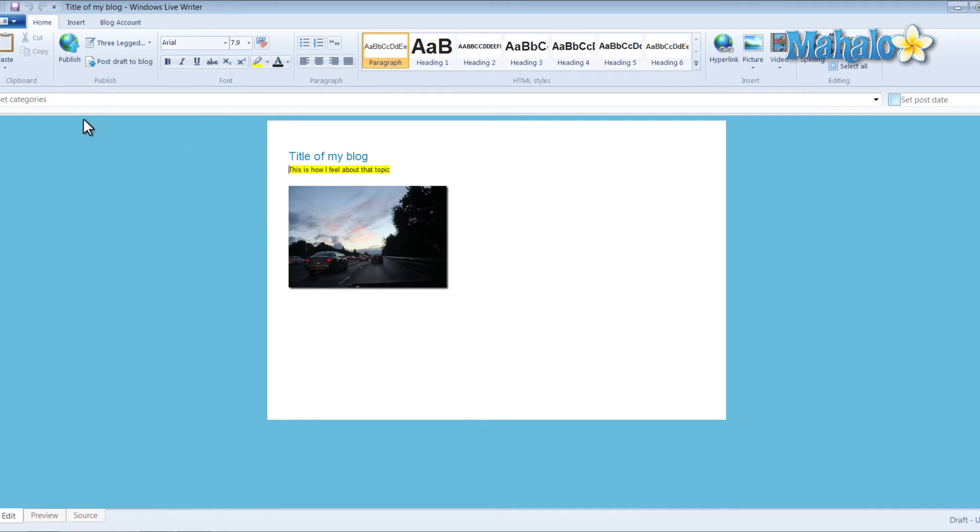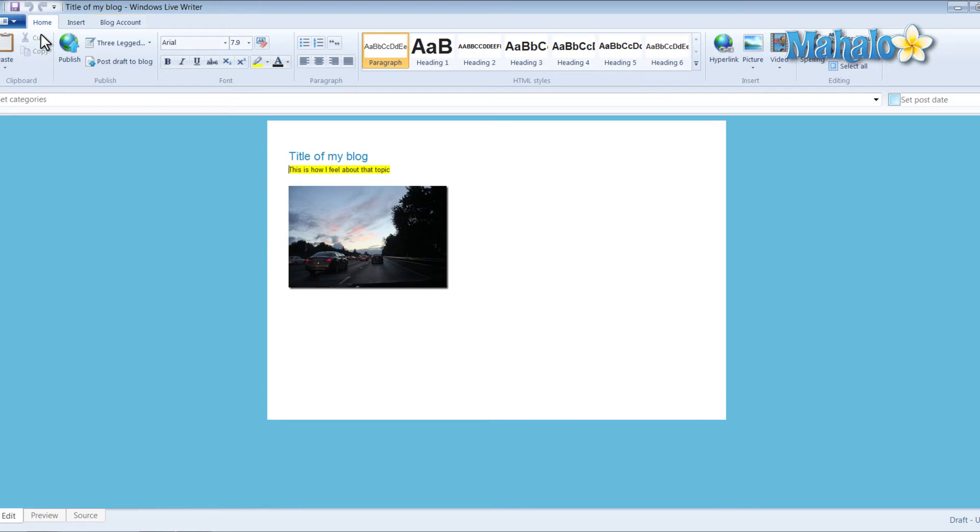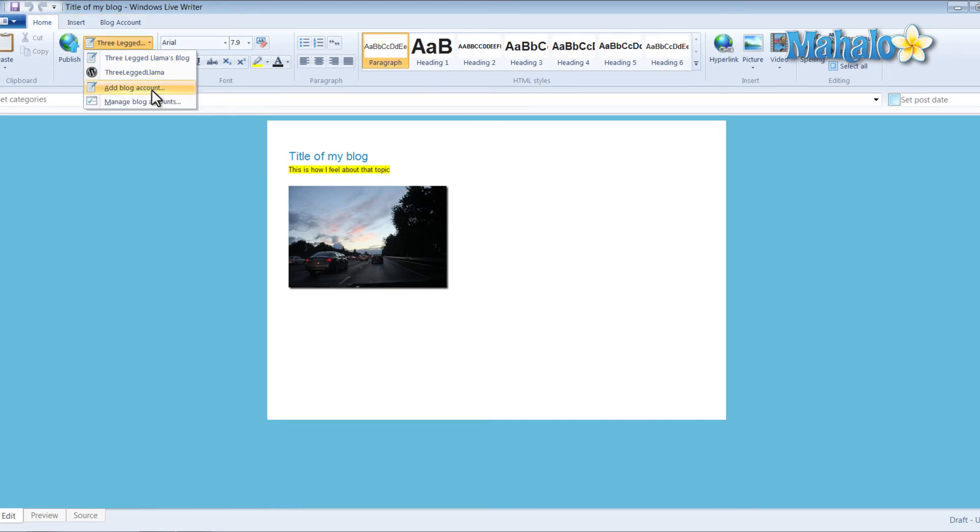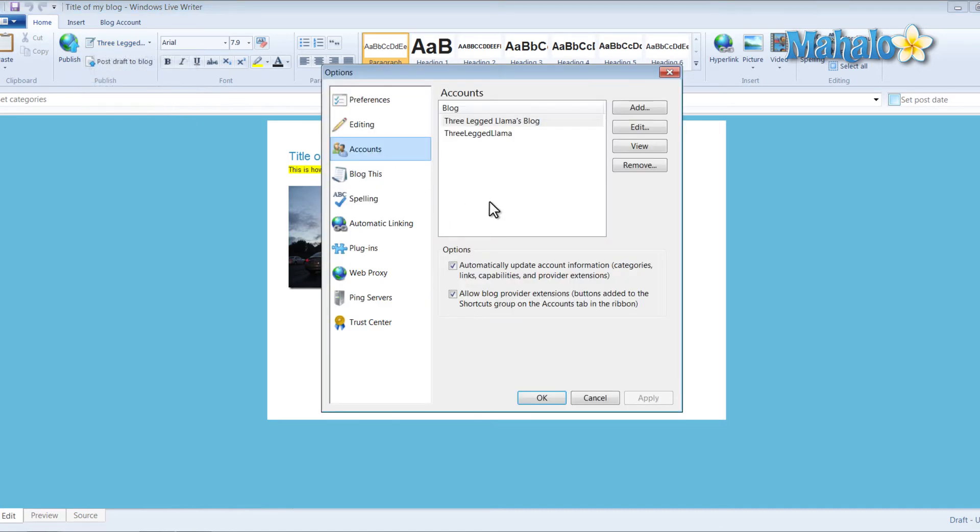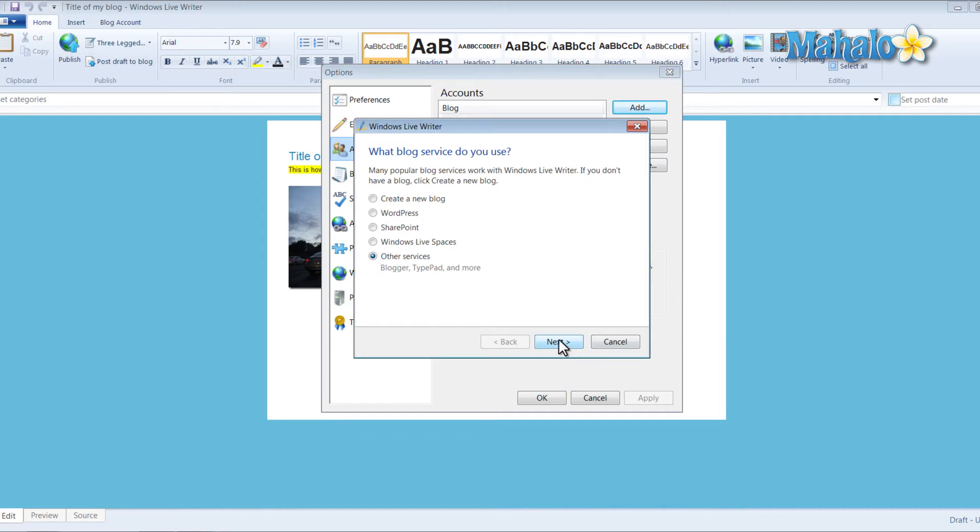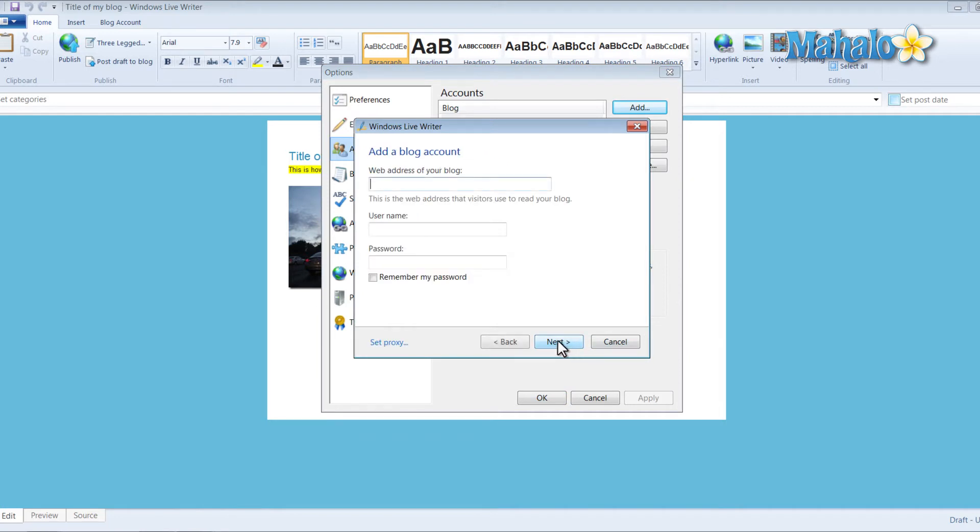Now if I wanted to add an additional account, I go through the same method. I'll just click on from the home tab, I'll click on Add Blog Account. Or you can manage your blog accounts so if you wanted to remove an account or add an additional account. You just go through the same method.